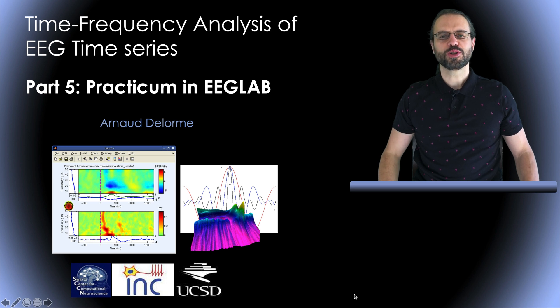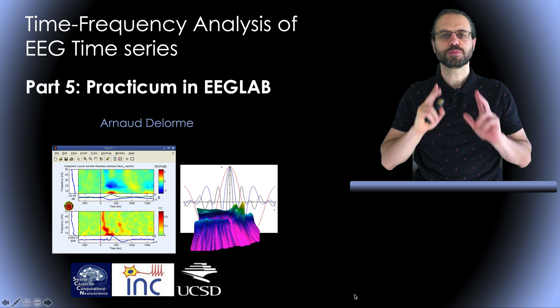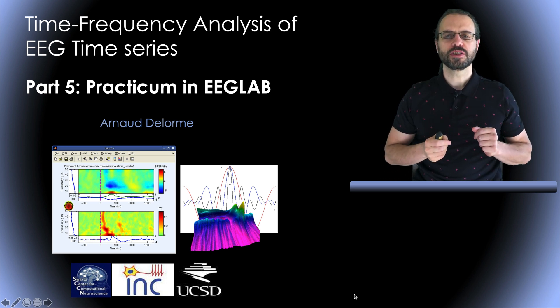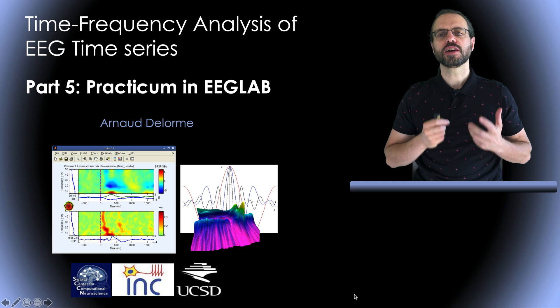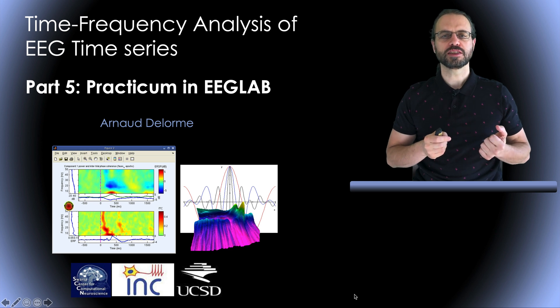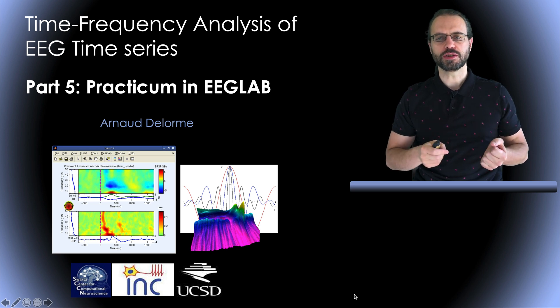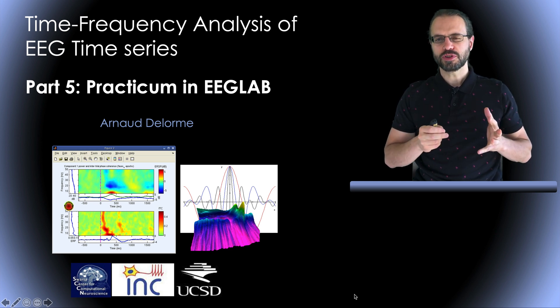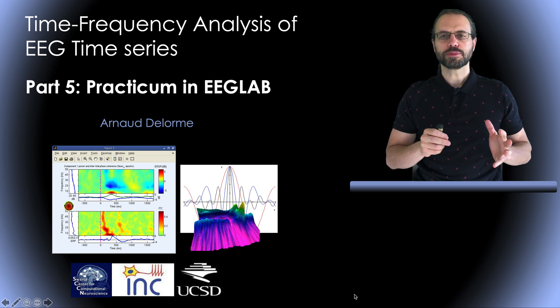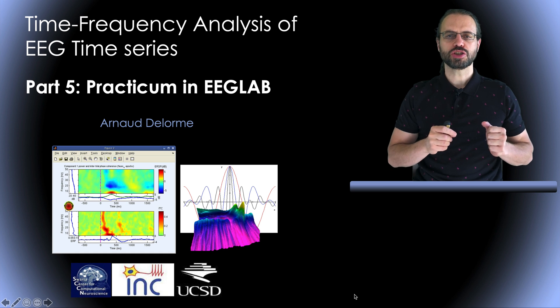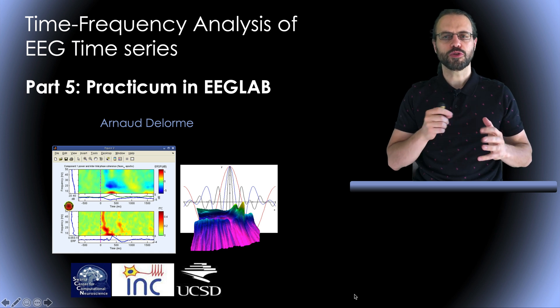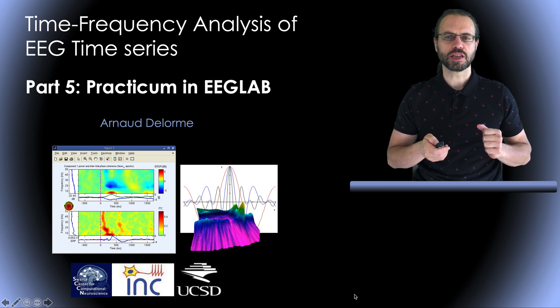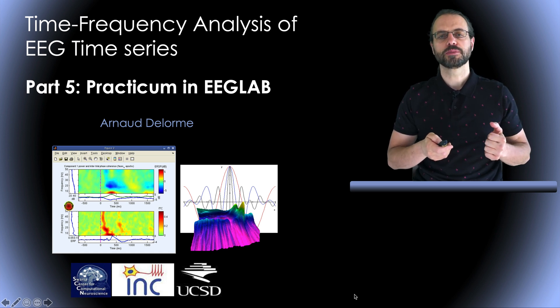Hello, my name is Arnold DeLorem and this is part 5 of a series of videos on time frequency analysis of EEG time series. This part is about using the EEGLAB software package to actually perform spectral decompositions.